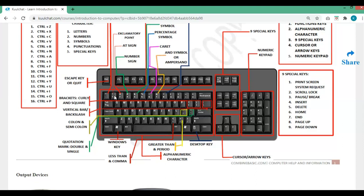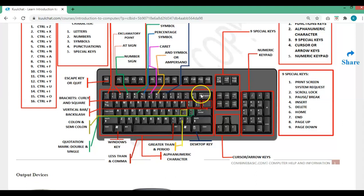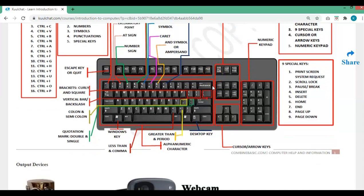We also have the Enter key — press it when you want to enter or confirm something. Then the Backspace key, which clears text in front of it. The Delete key removes characters to the right of the cursor. When we get to the office tools course, we'll talk more about the difference between Backspace and Delete.